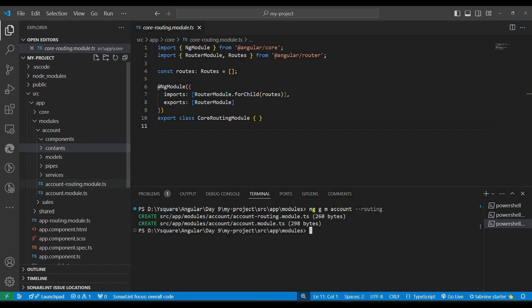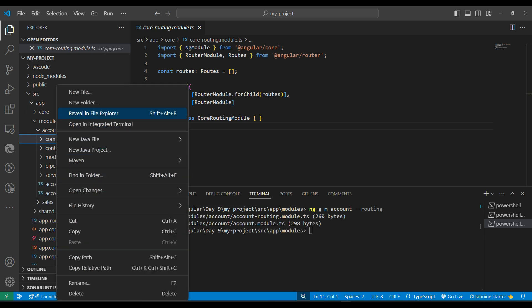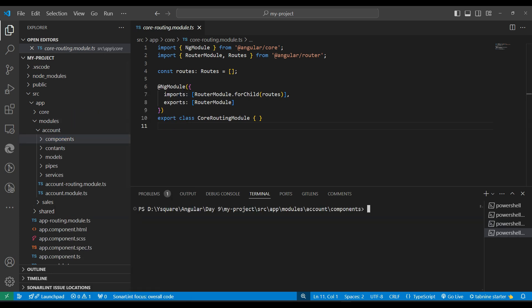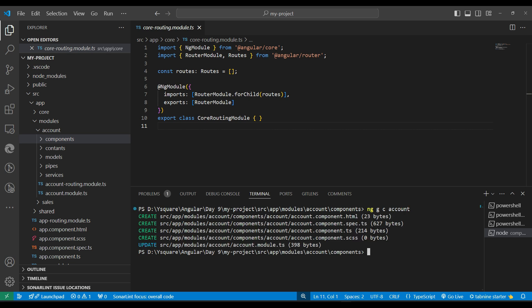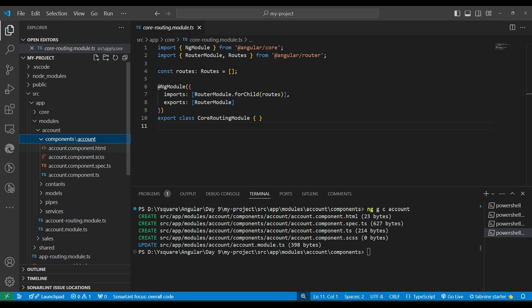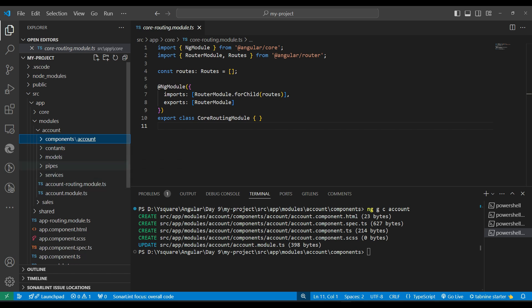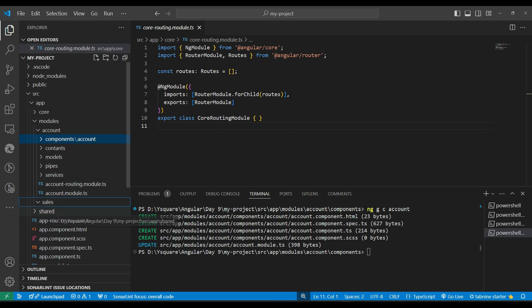This creates a routing module. We can also generate components with ng g c followed by the component name - for example, account as the component name. This creates an account folder with the component inside. It could be account-list, account-detail, or anything else. Similarly we generate files for the sales module the same way.